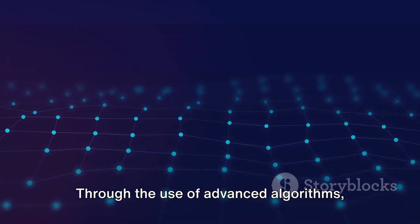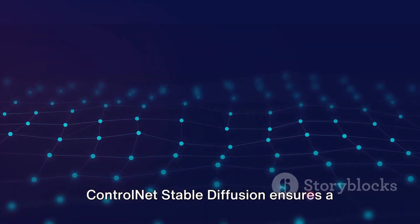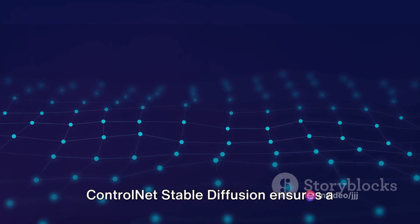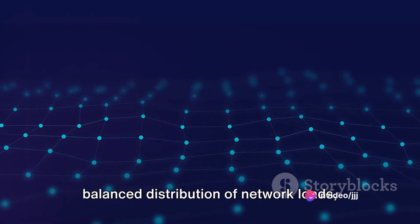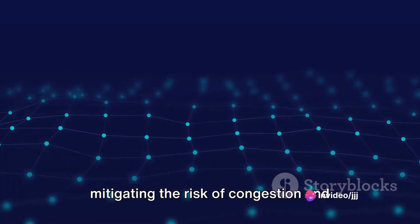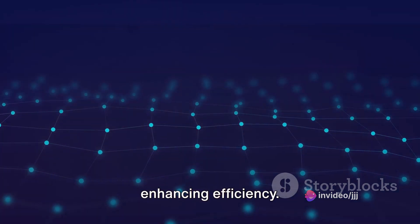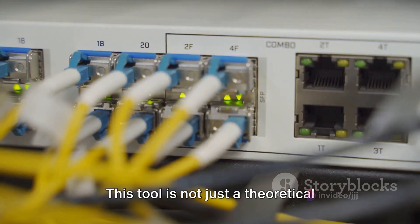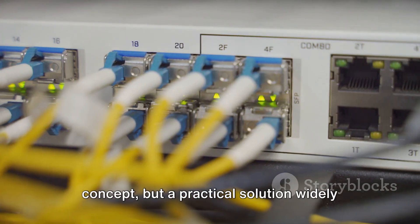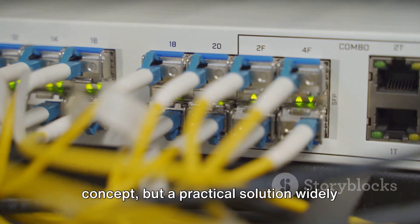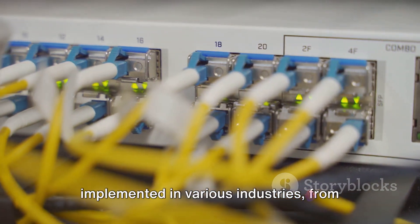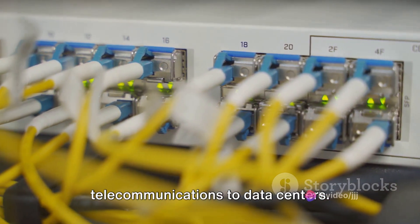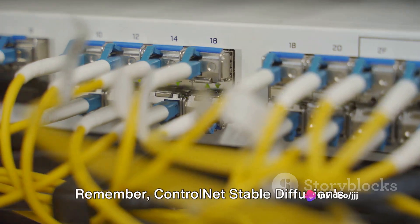Through the use of advanced algorithms, ControlNet Stable Diffusion ensures a balanced distribution of network loads, mitigating the risk of congestion and enhancing efficiency. This tool is not just a theoretical concept, but a practical solution widely implemented in various industries, from telecommunications to data centers.